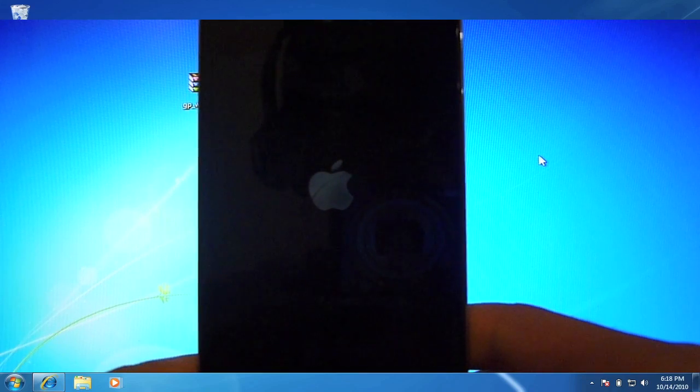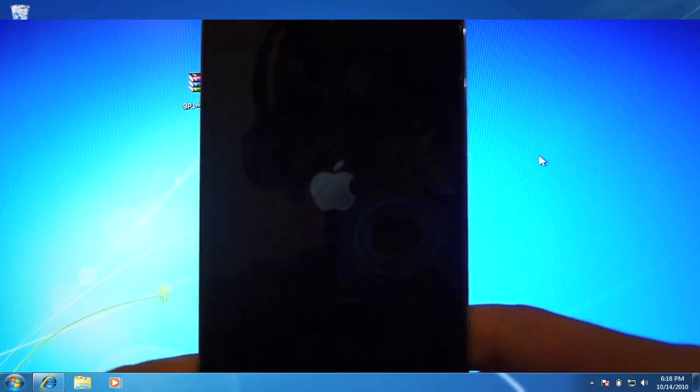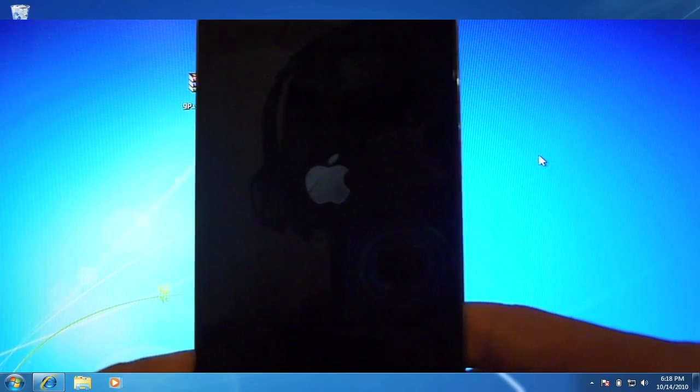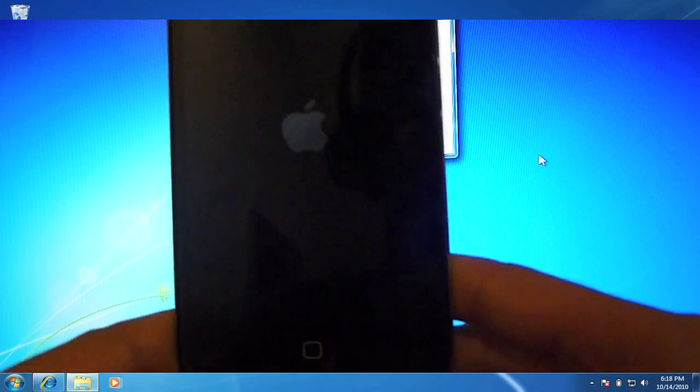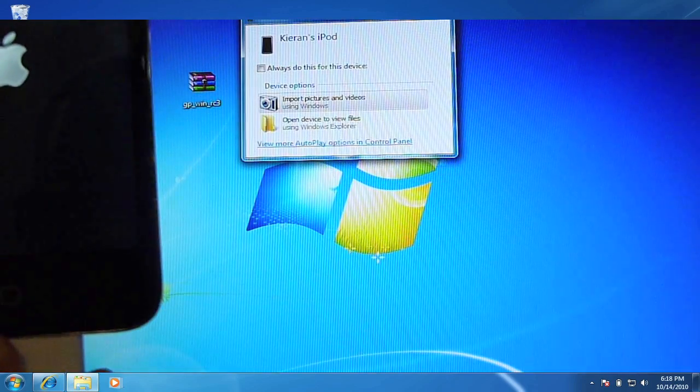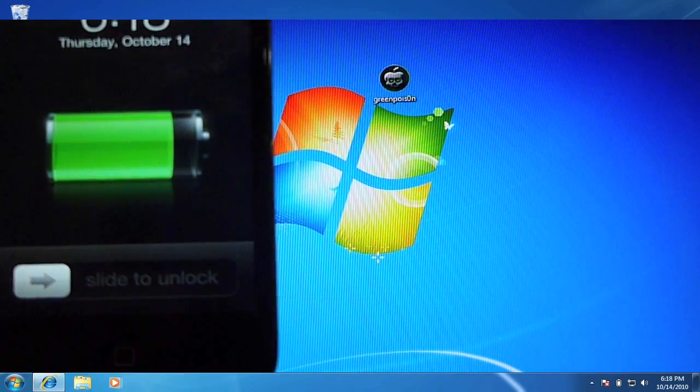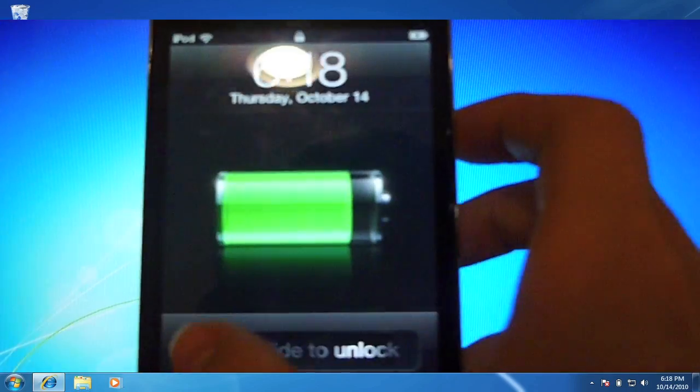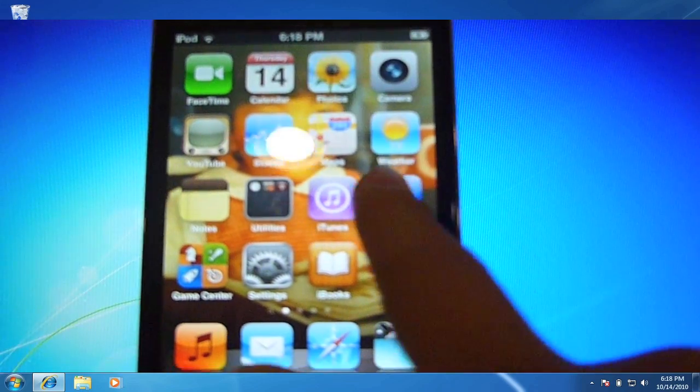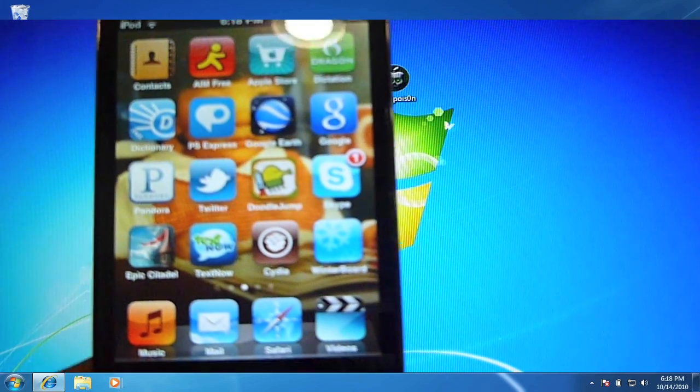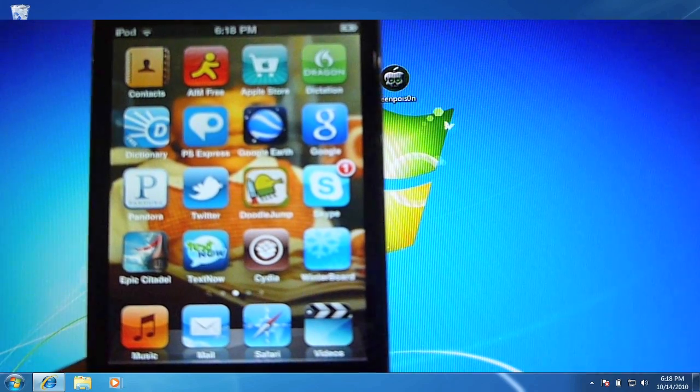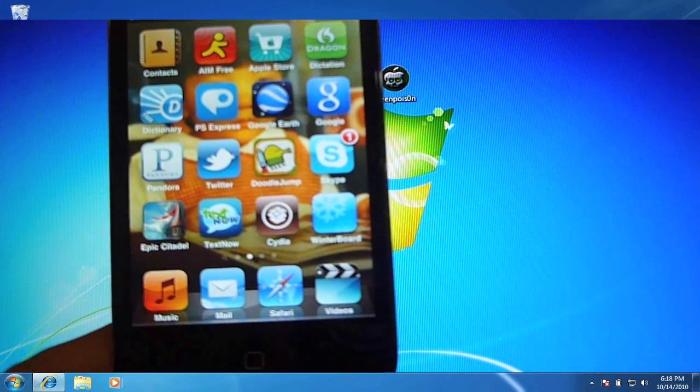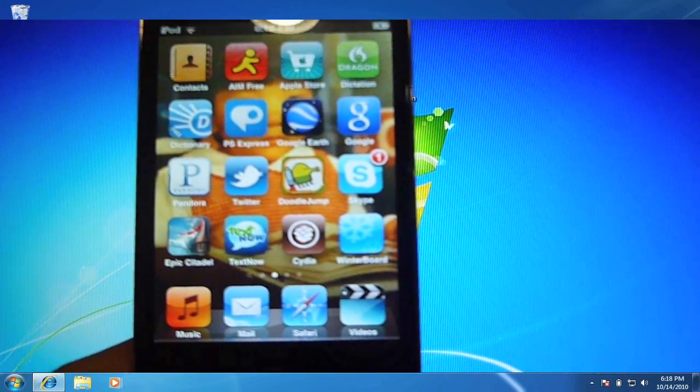But, it's just loading up here. And, you can hear the dot connection here. I'm just going to quit out of this. Let's slide to unlock. Let's go over. And, there you can see I have Cydia on my homepage right there.